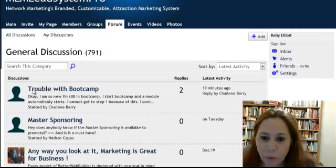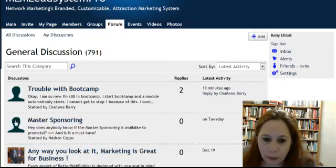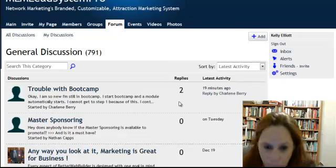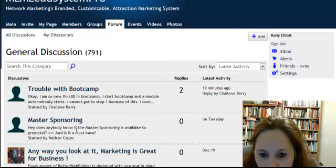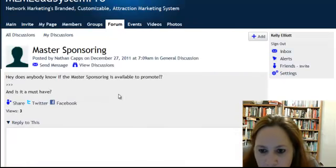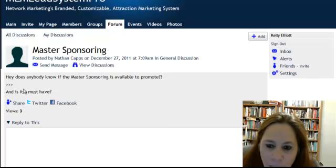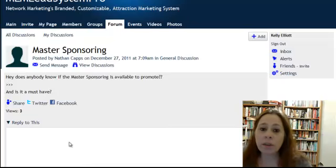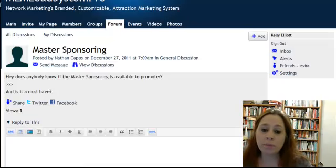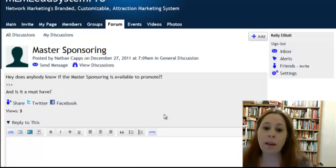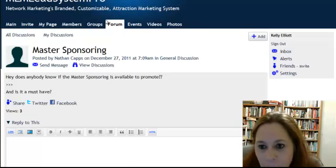Here's a little bit in there. There's a thread: 'Trouble with Boot Camp,' and here, 'Master Sponsoring.' Someone asks does anybody know if the Master Sponsoring is available to promote and is it a must-have? And I do know it is available to promote. It's up to you if you want it, of course, but I have seen it and I think it's very good.